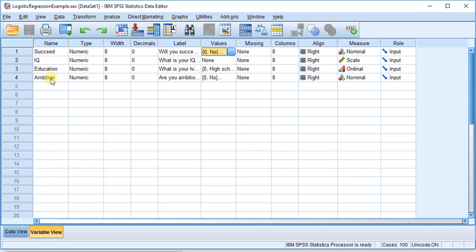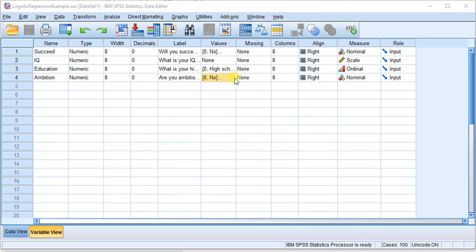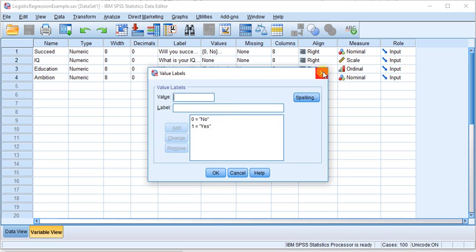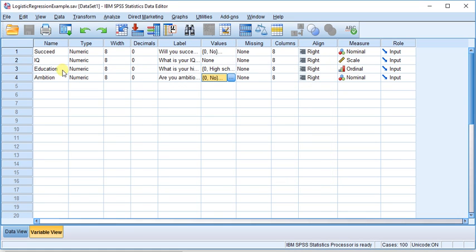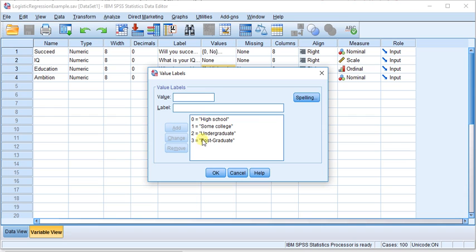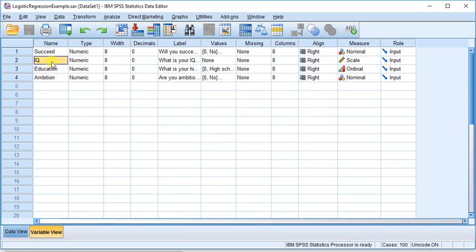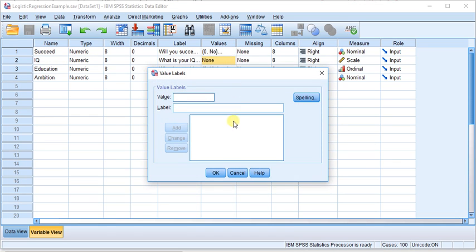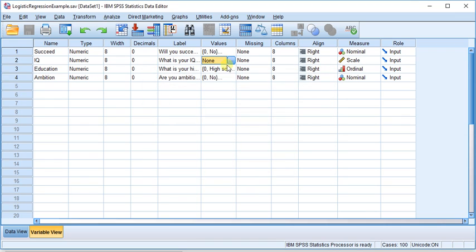And so using our model, suppose you go out in the world and you ask someone, are you ambitious, yes or no? What is your highest level of education? One of these four. What is your IQ? Somehow you measure their IQ on a continuous scale, and you get that value. Now if you know those three things...